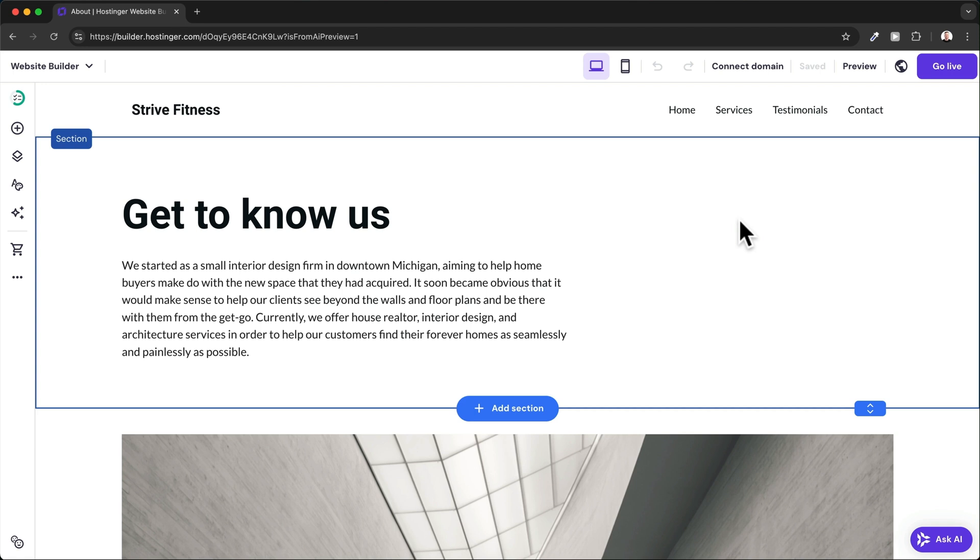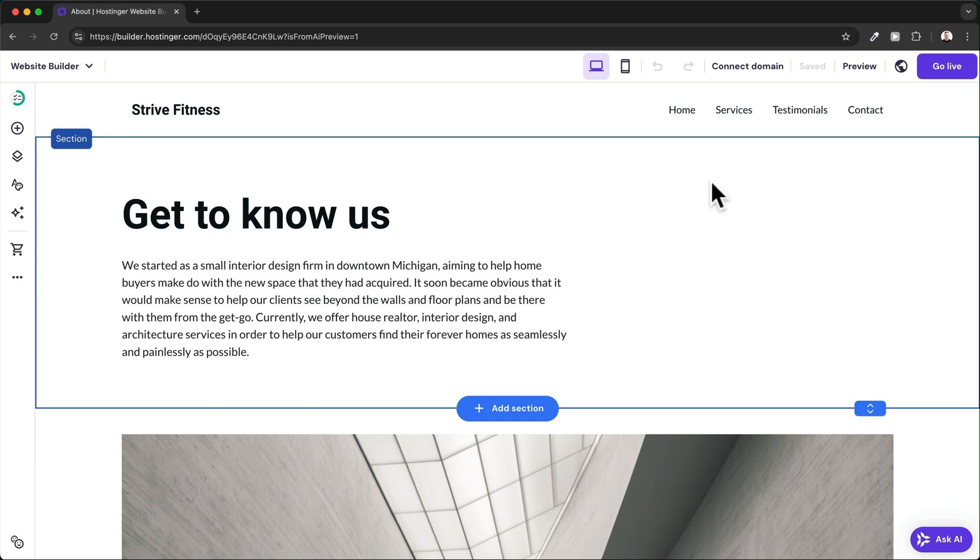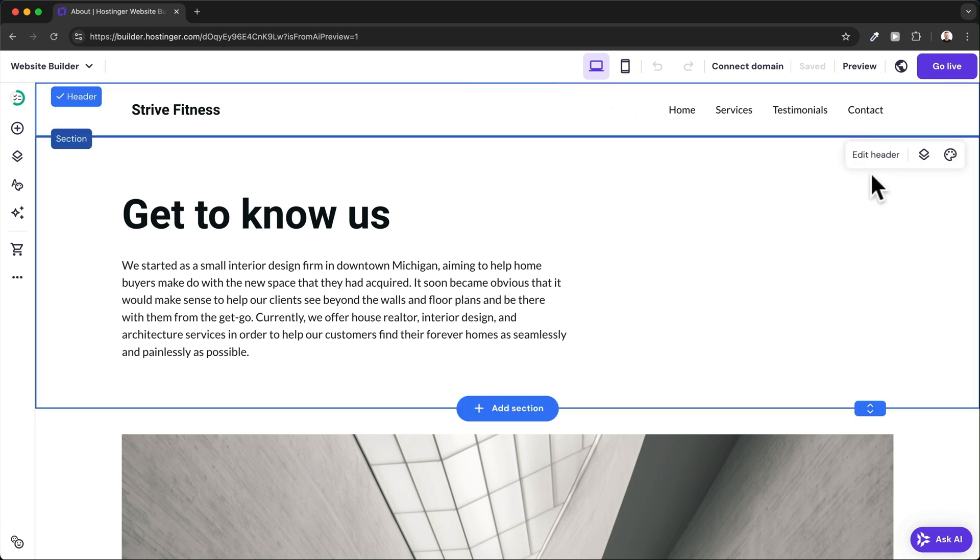Now let's take a look at how to customize the header and footer of the website. The header is always shown at the top of your website. To edit this header, just click on it and then click on Edit Header.